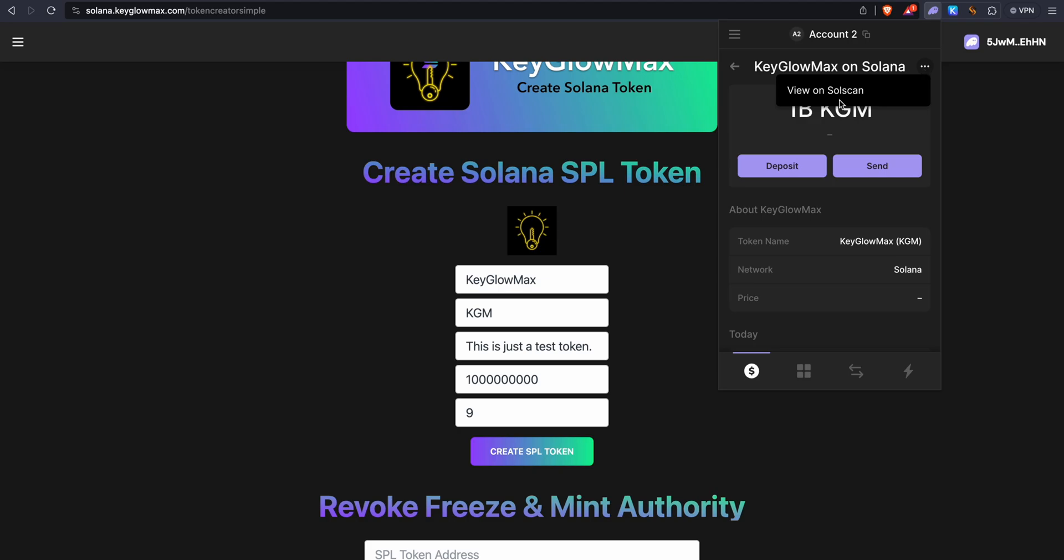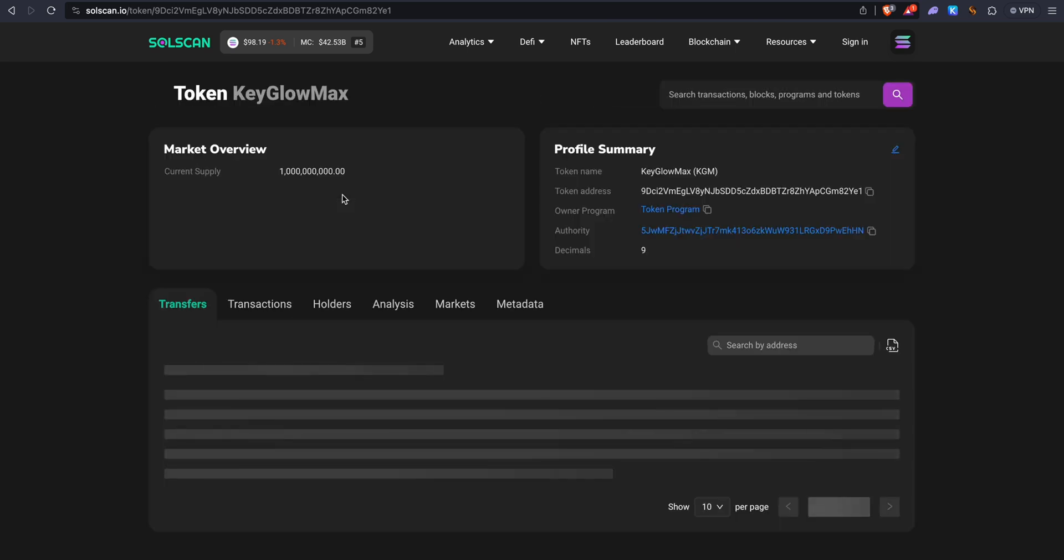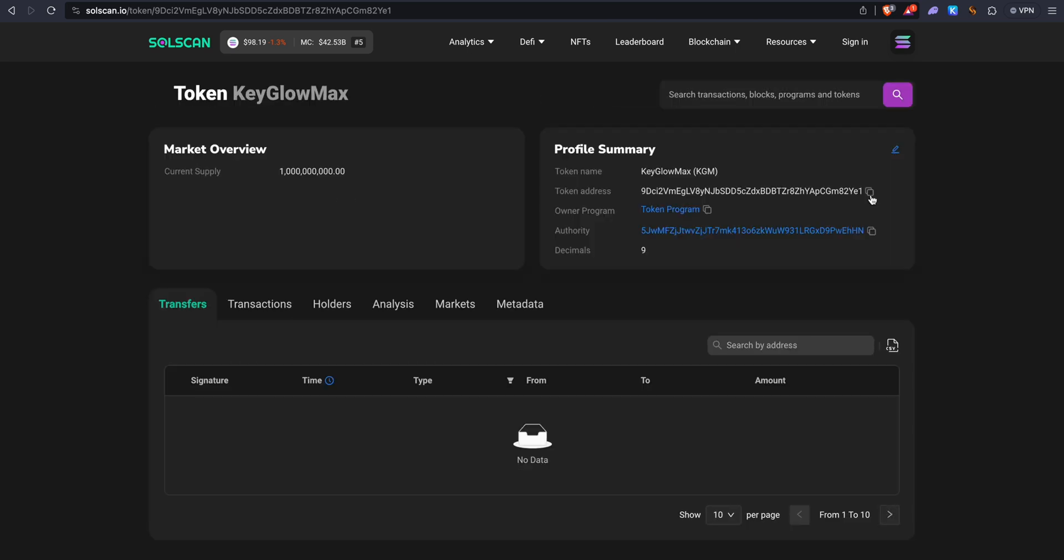Let me click on View on Solscan. This gives the token account. We want to click on SPL Token Address. This is the contract address of your token, or the SPL token address. You can select here to copy the token address.